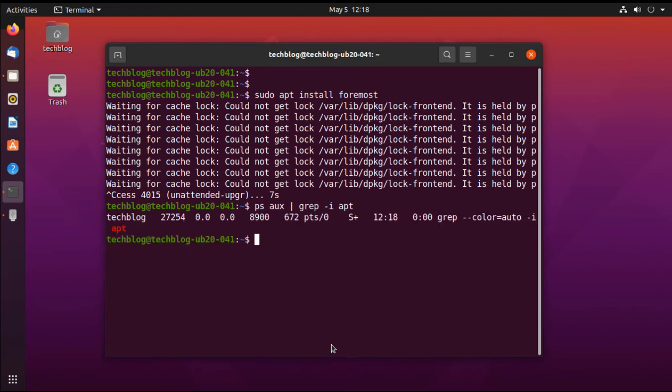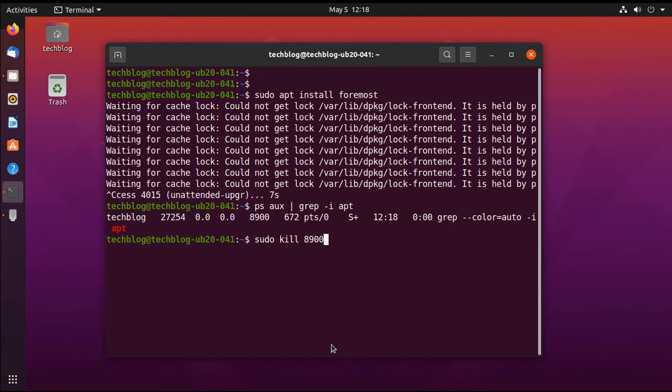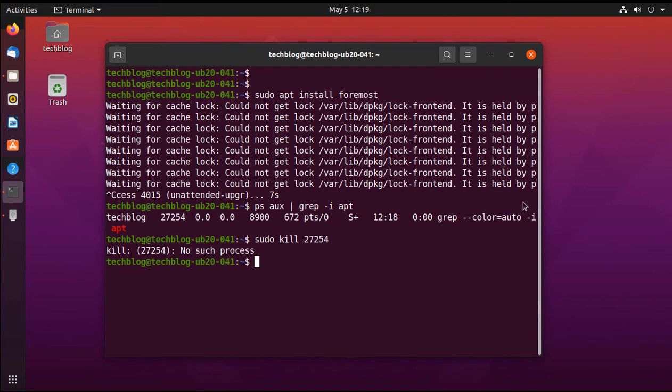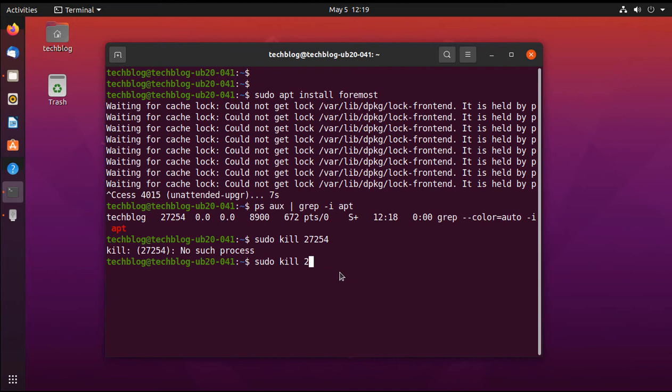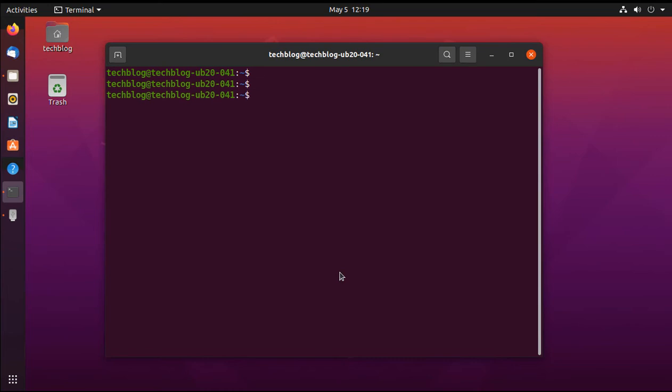First we need to identify the process which is occupied by apt. In order to do that we need to execute the following command. So I think the process ID is this one. I am going to kill this process.